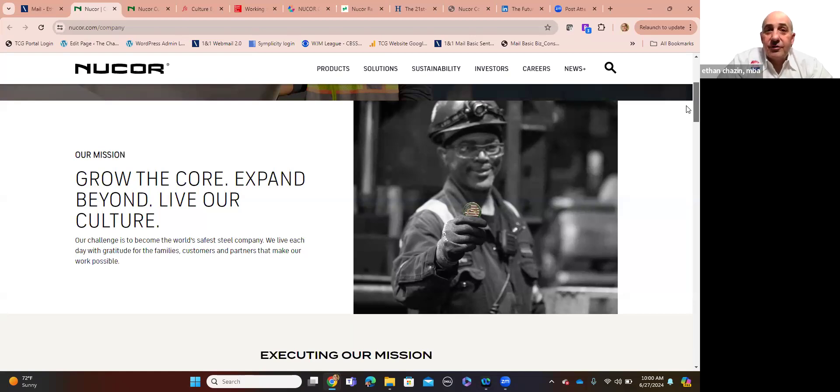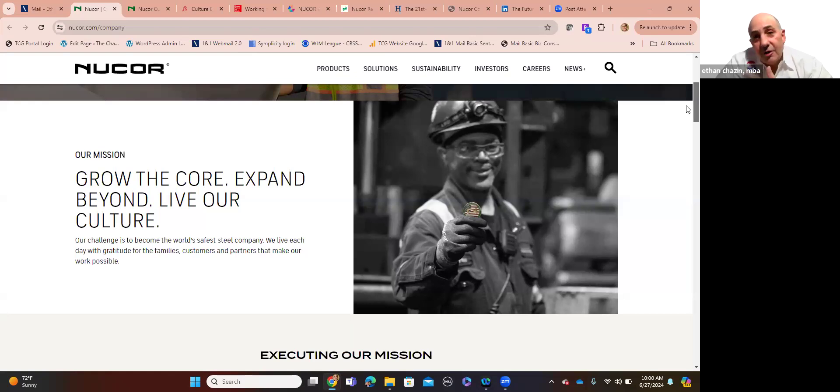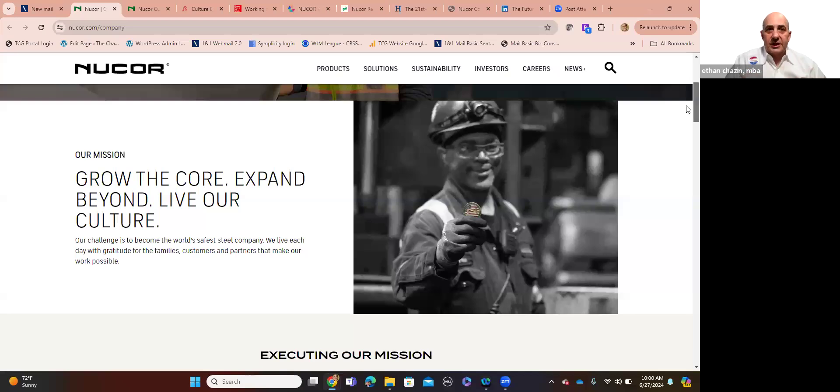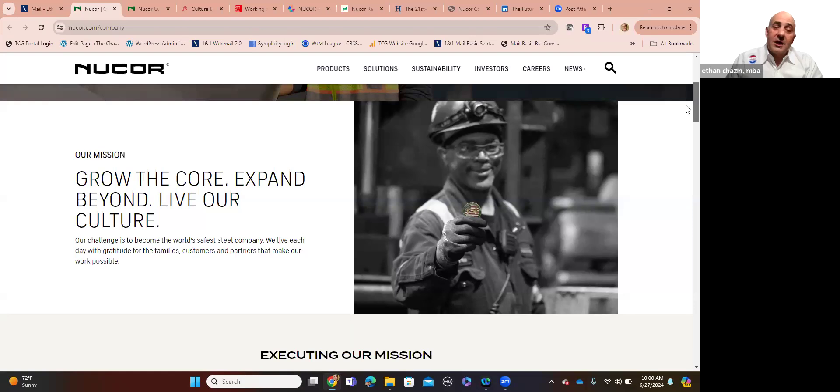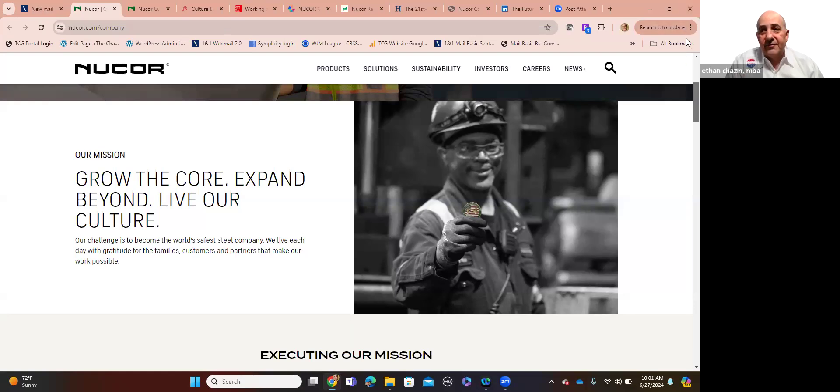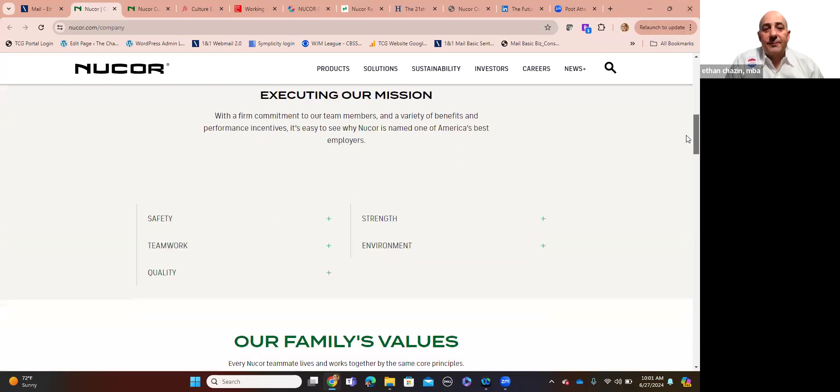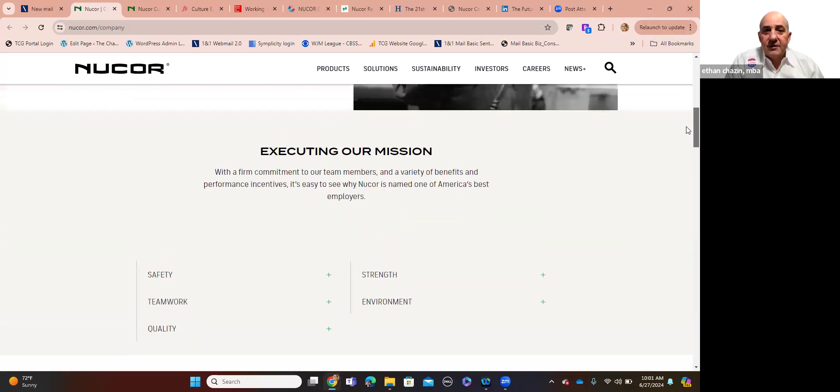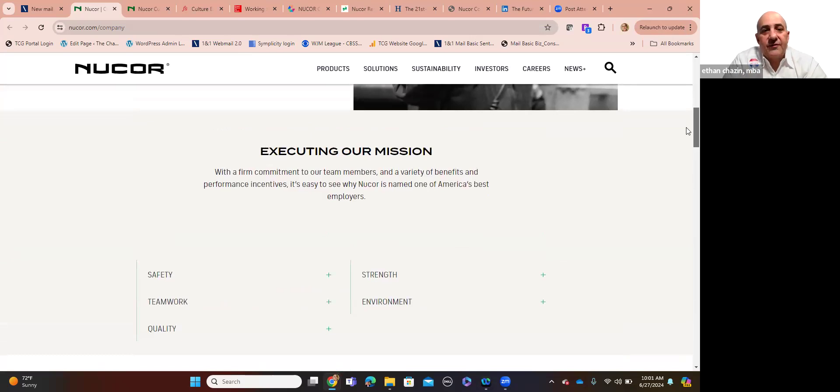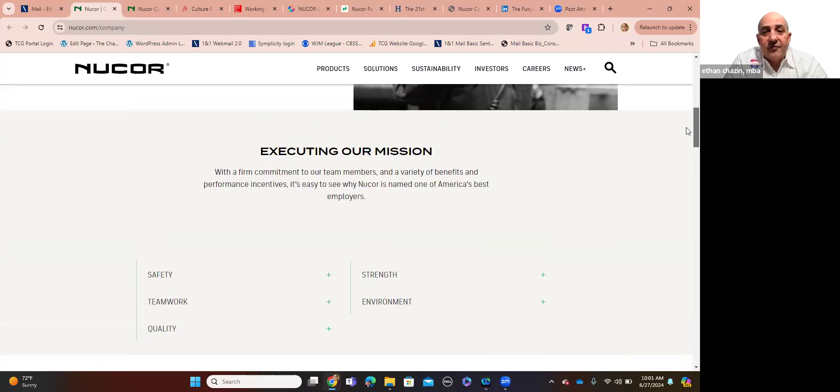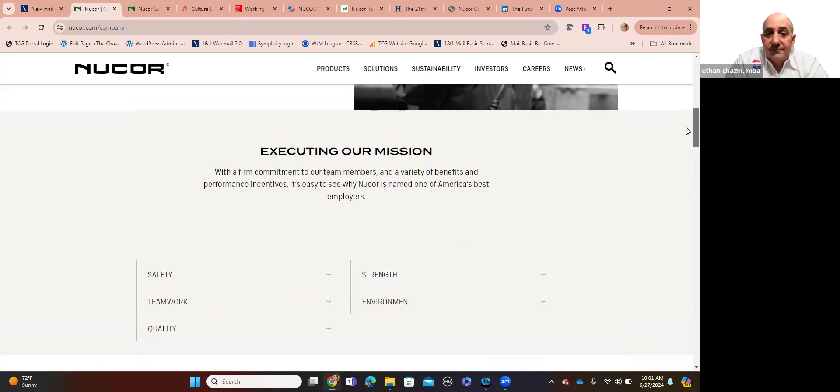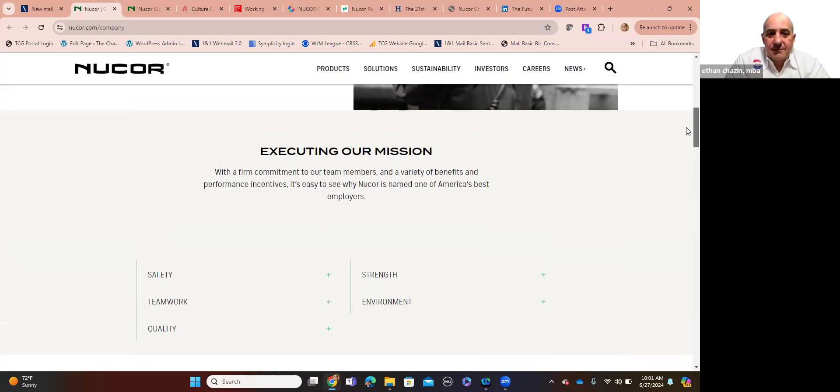We live each day with gratitude for the families, the customers, and the partners that make our work possible. So in other words, they're giving a huge collegial corporate shout out to the people that ensure that their organizations remain successful and competitive for decades. It's the people. So I want to just share with you the execution of their mission with a firm commitment to our team's members, their employees, and a variety of benefits and performance incentives.